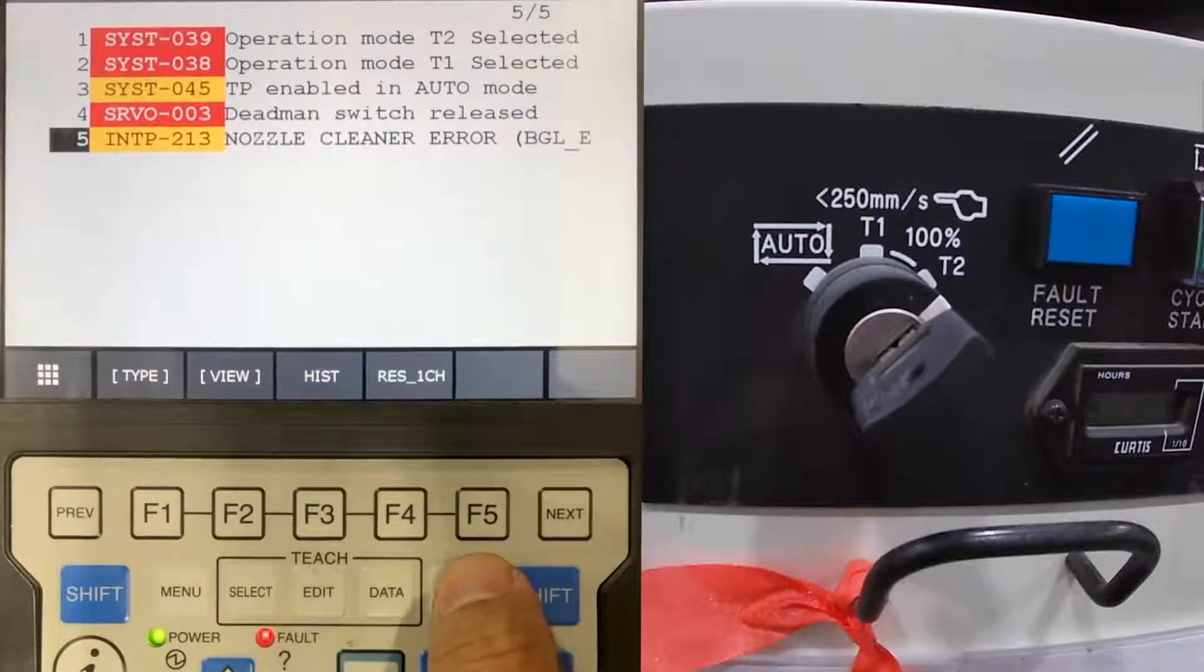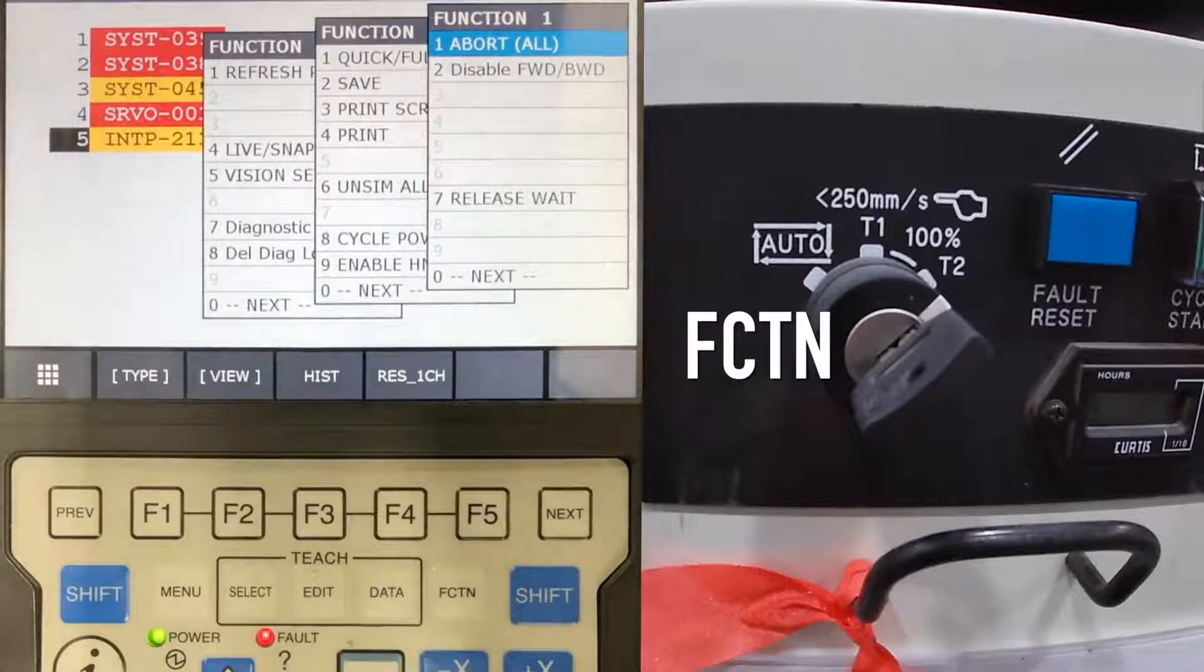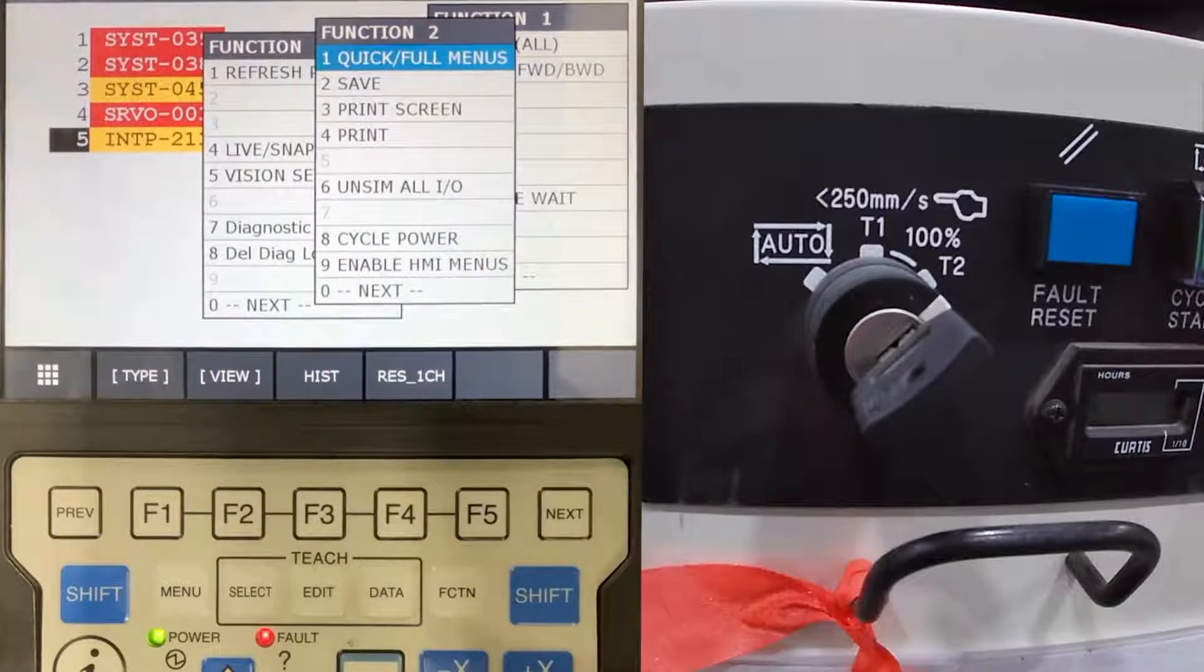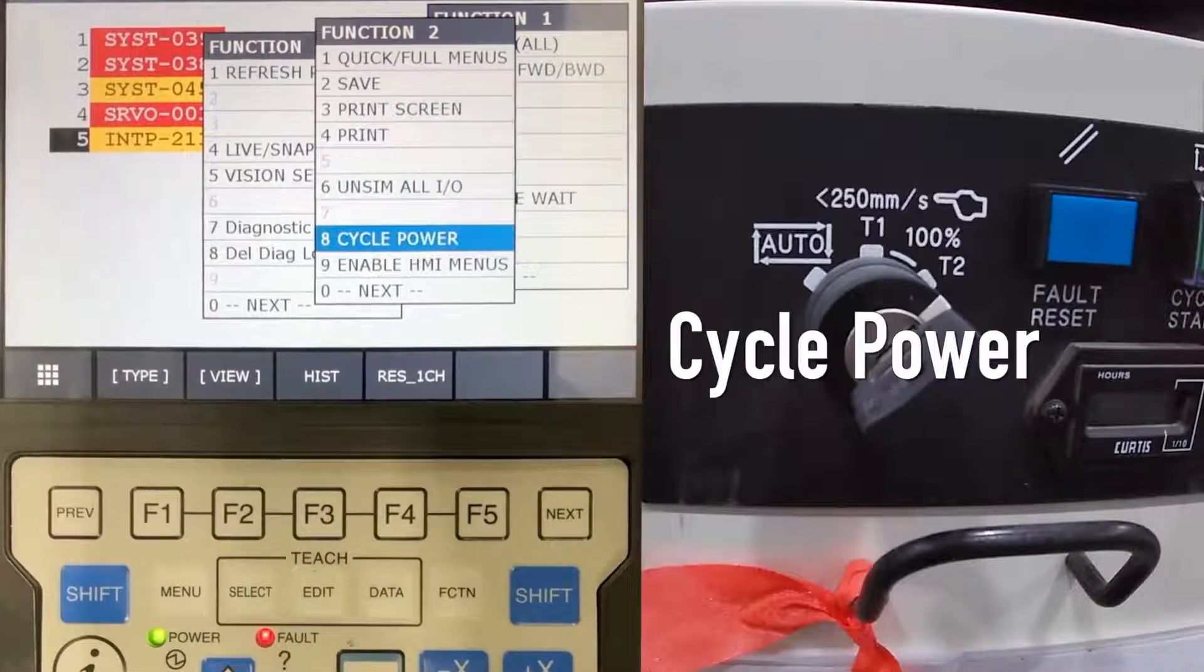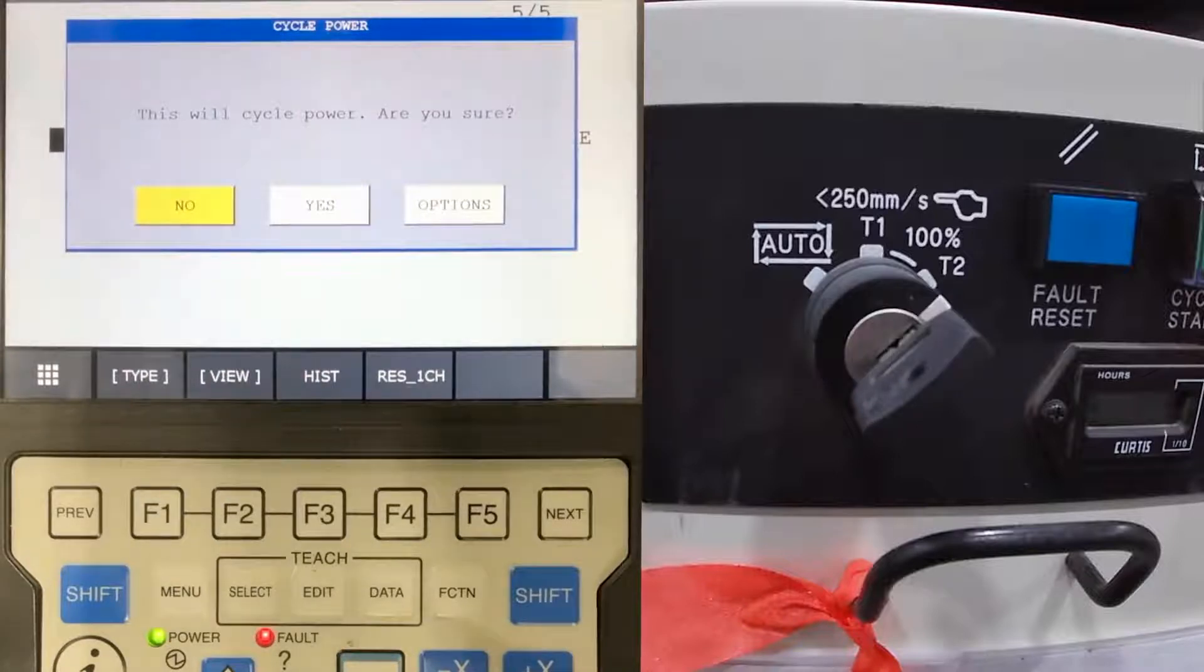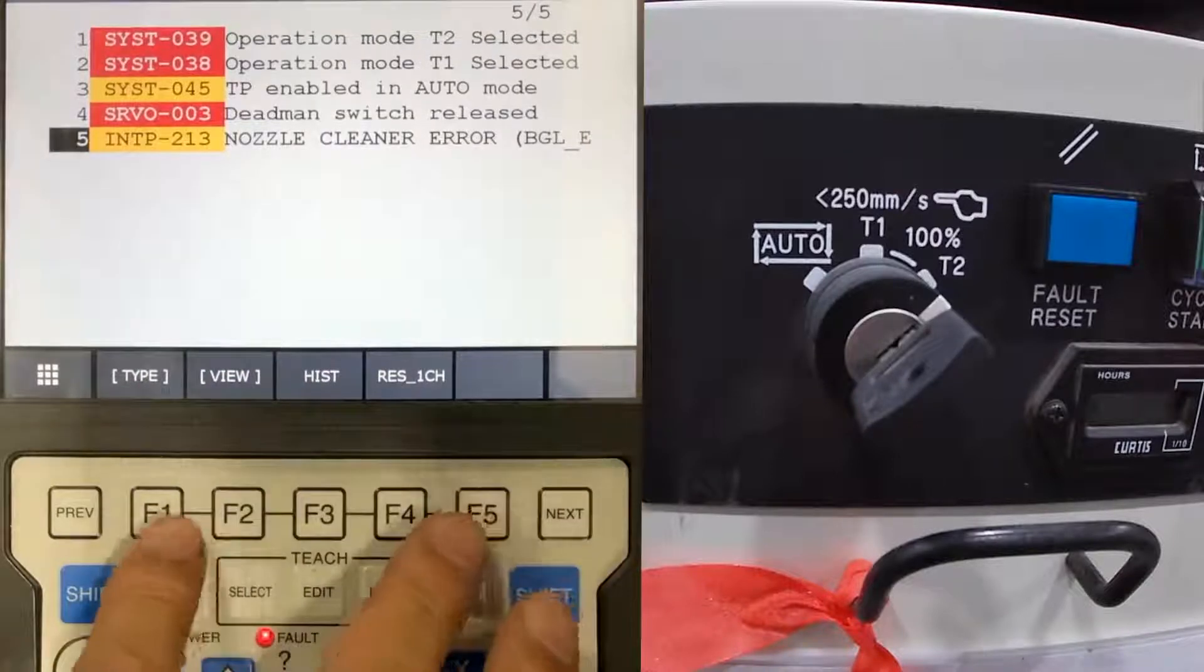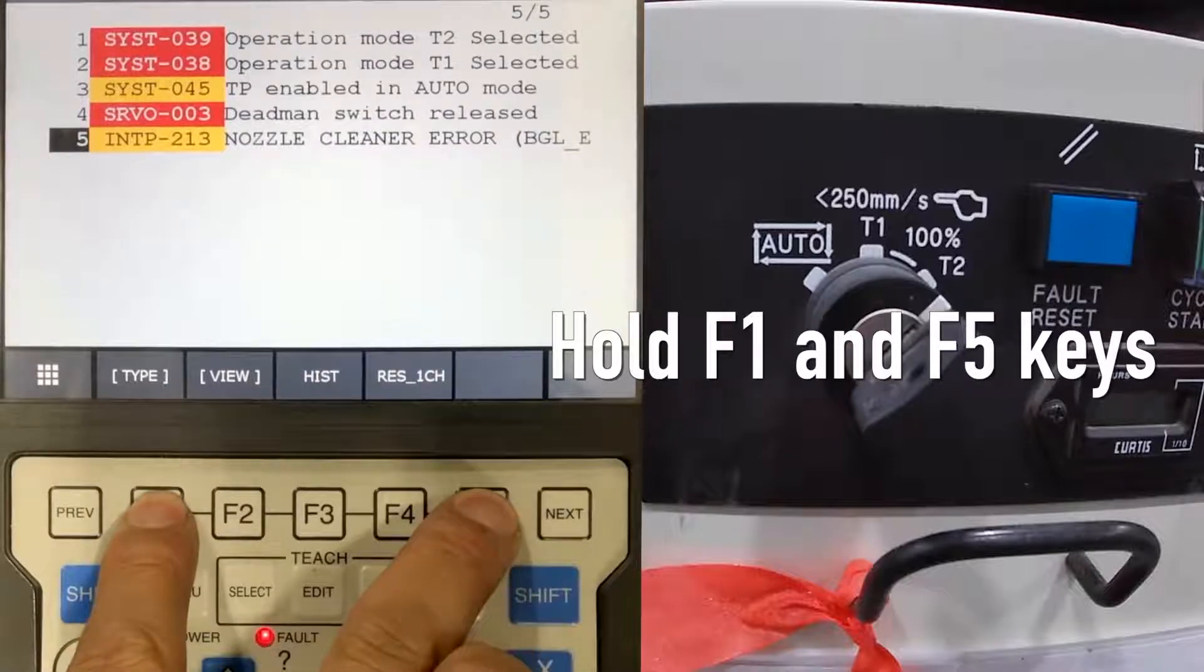Press function, select 8 cycle power, select yes and enter. Hold F1 and F5 keys until it is rebooted.